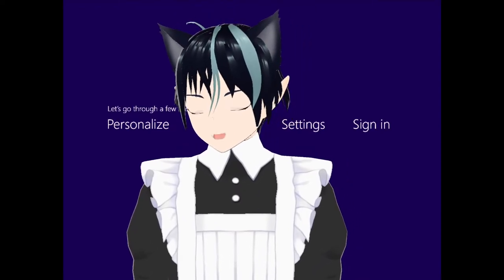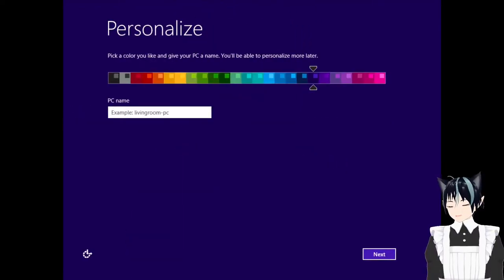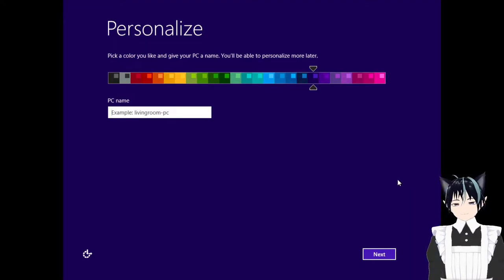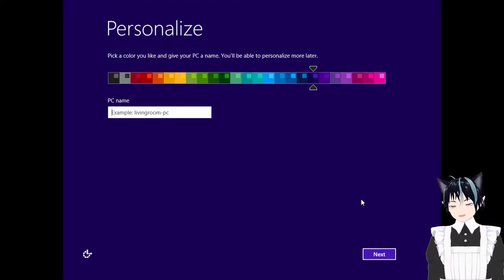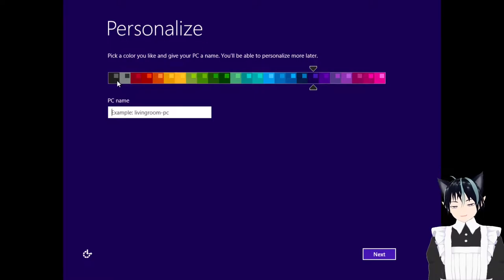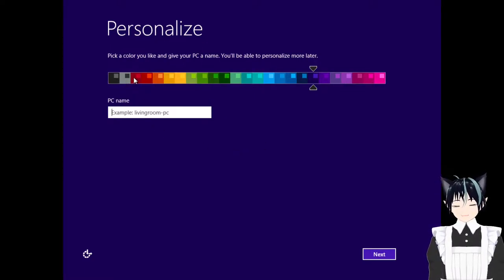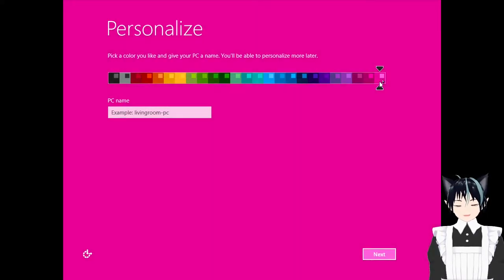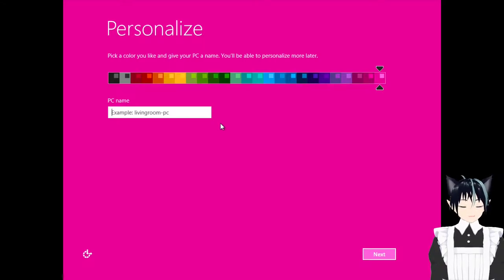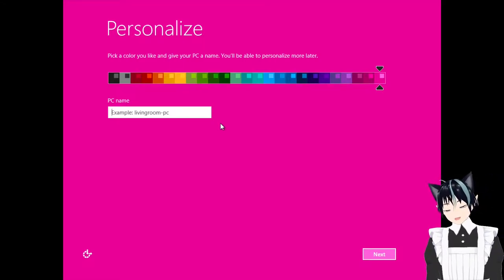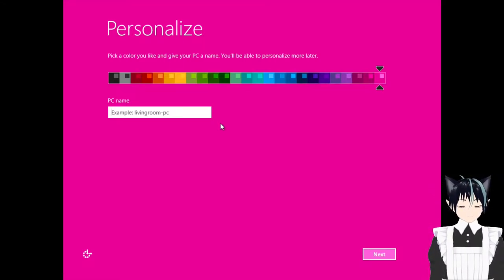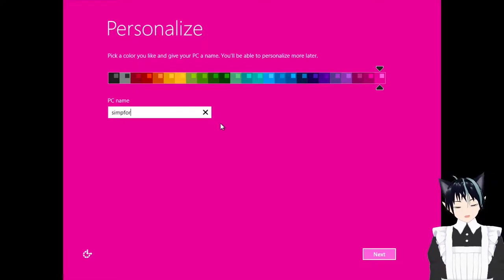Here we go. Personalized. This is actually shocking that Windows 10 doesn't even offer people such an option. The solid colors. I don't even think Windows 7 never offered that pink. It's the name of your PC. Simp for me, daddy.